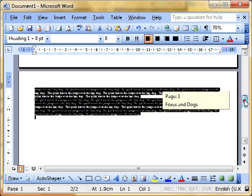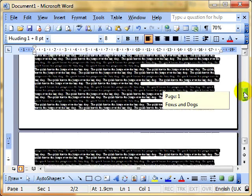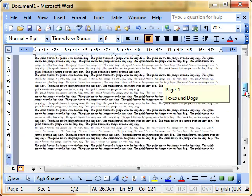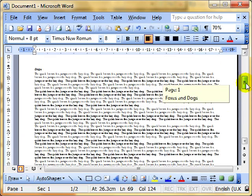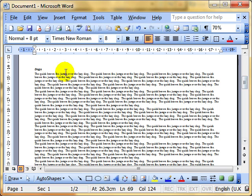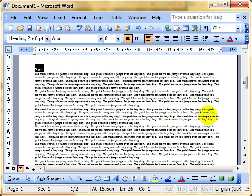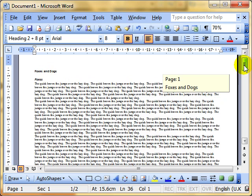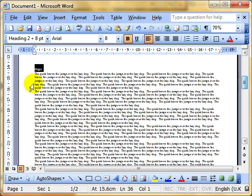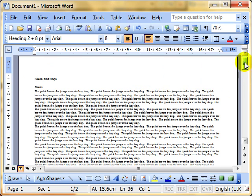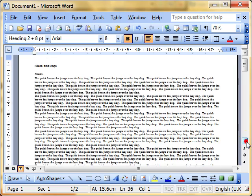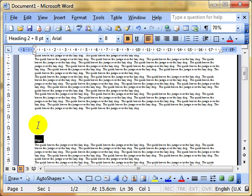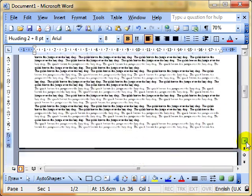What you'll see there, if I scroll up, is that the dogs paragraph now starts here, which is still on the first page. So there's all about foxes. There's all about dogs with just a big gap there. It's not at the top of the next page at all.